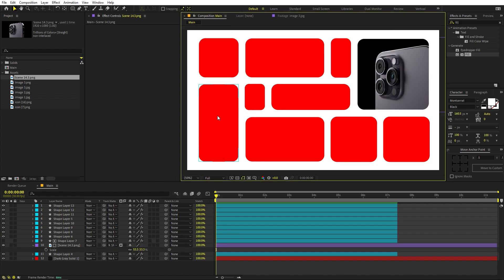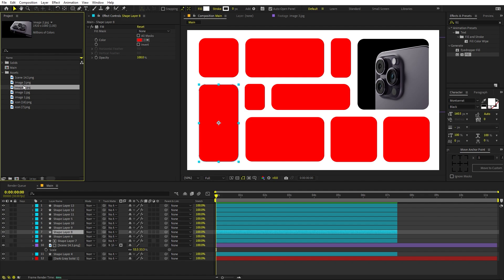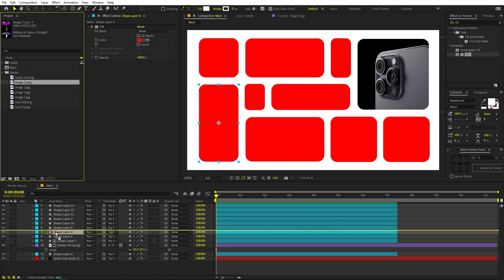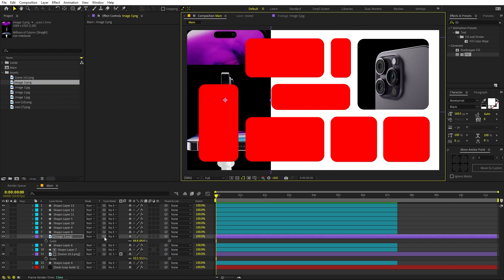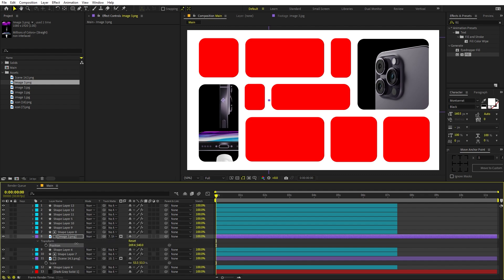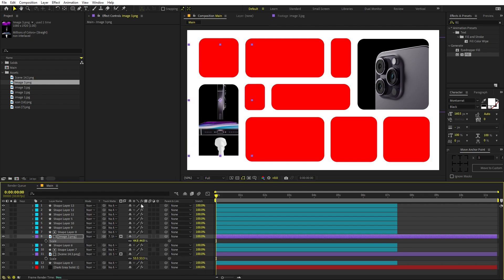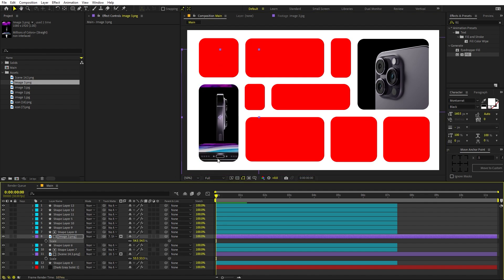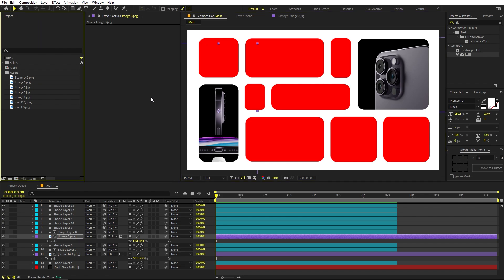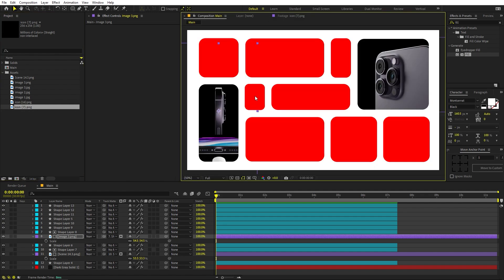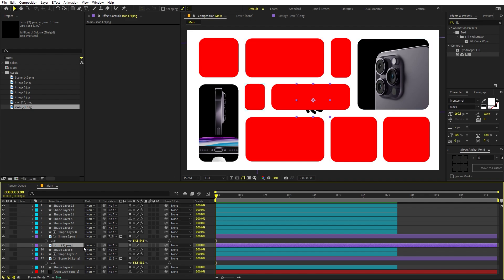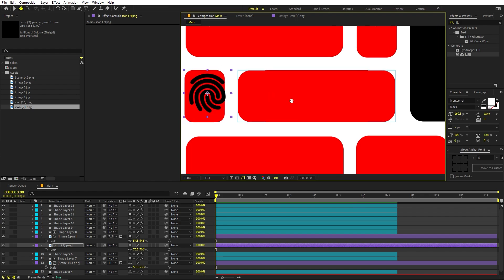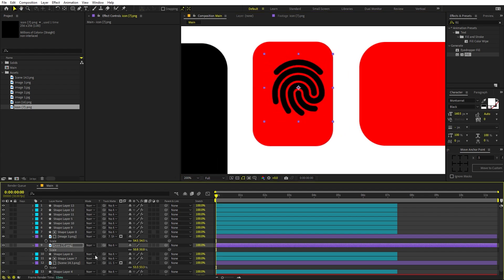In the same way, add more images to the remaining tiles. Drag the image above the corresponding tile layer, scale it down, and position it. Then assign the Track Matte to the tile. Play around with its scale and angle until it looks nice. You can also add icons — drag an icon and place it directly on top of the tile. Scale it down to fit.